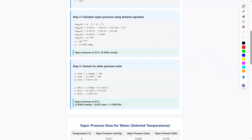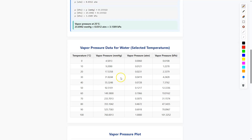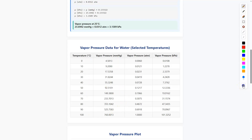Now if I take different temperatures and calculate the vapor pressure, we can easily do that using the Antoine equation. For temperatures 0°, 10°, 20°, 30°, 40°, 50°, 60°, 70°, 80°, 90°, and 100°C, the vapor pressures in mmHg are 4.5813, 9.2090, and so on. At 100°C, the vapor pressure of water is 760.0013 mmHg.